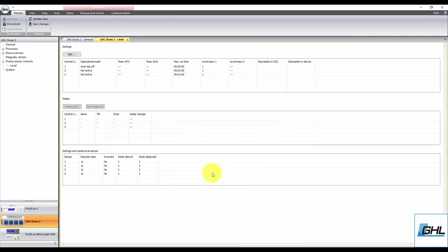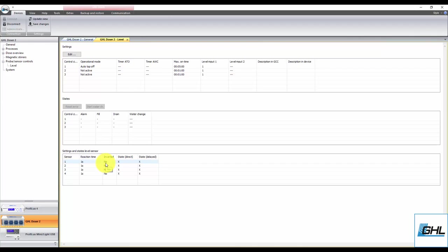If you'd like to set a specific reaction time for this sensor, you can do so here. This feature allows you to set a delayed reaction time for the selected sensor. By default, the sensor is set to react after 1 second.